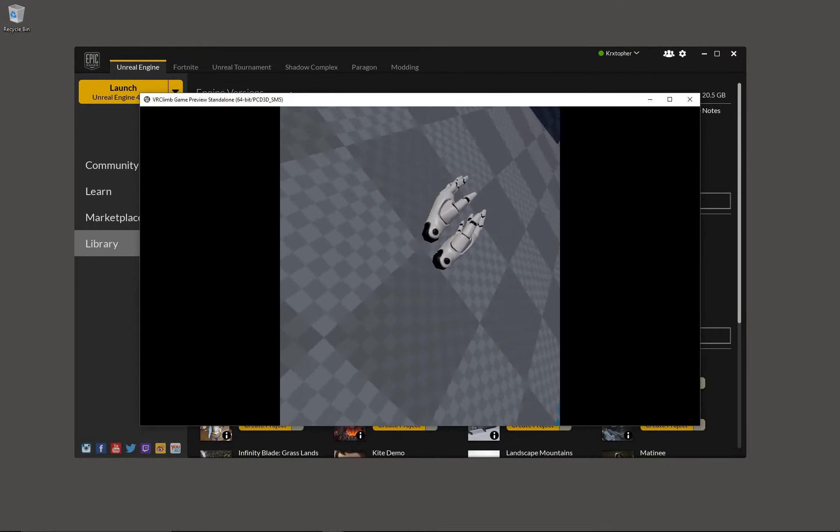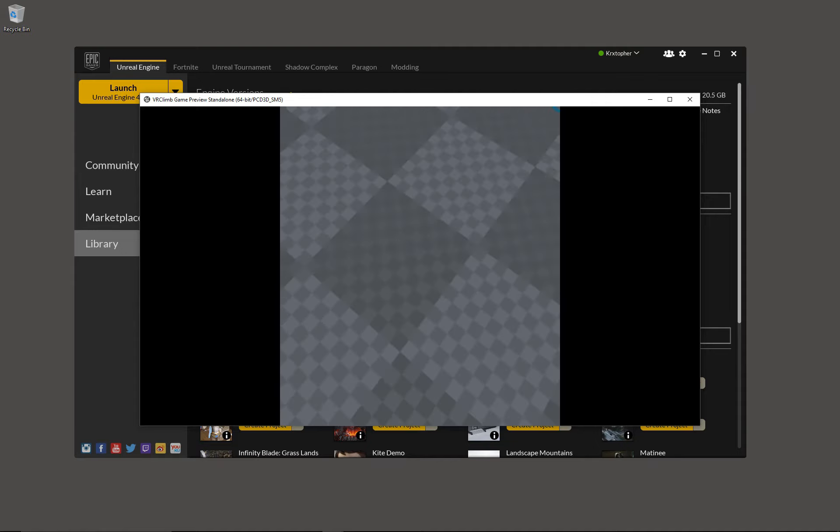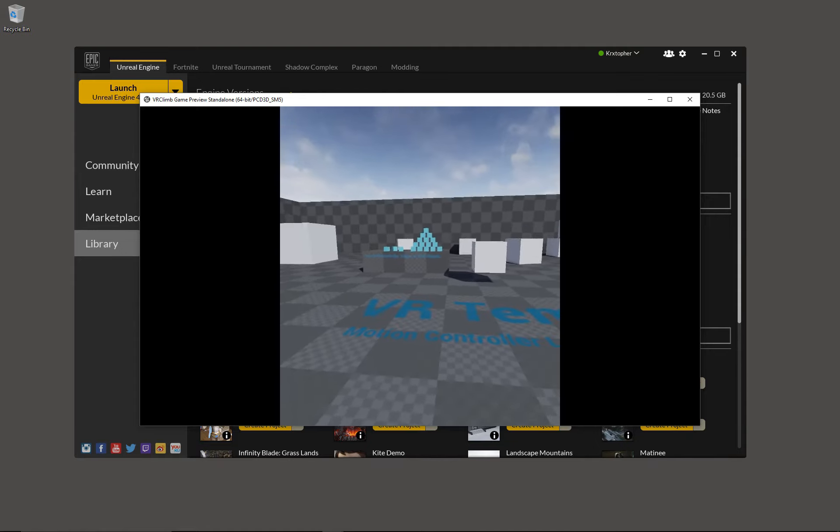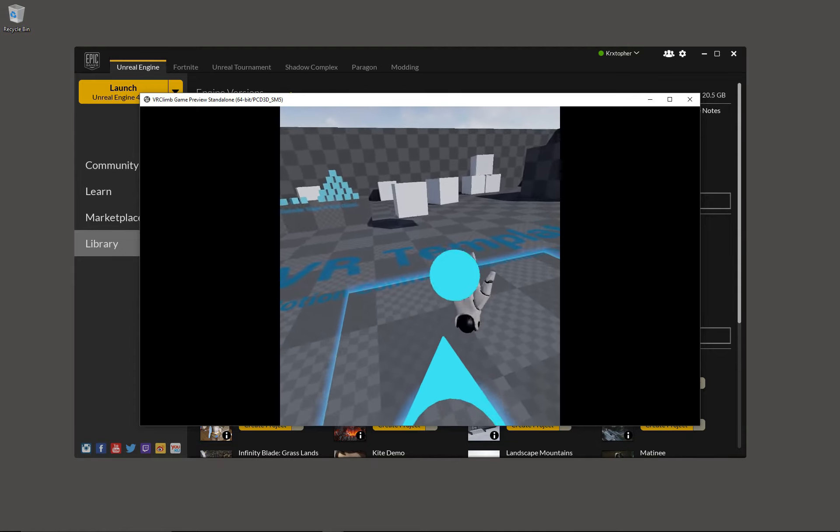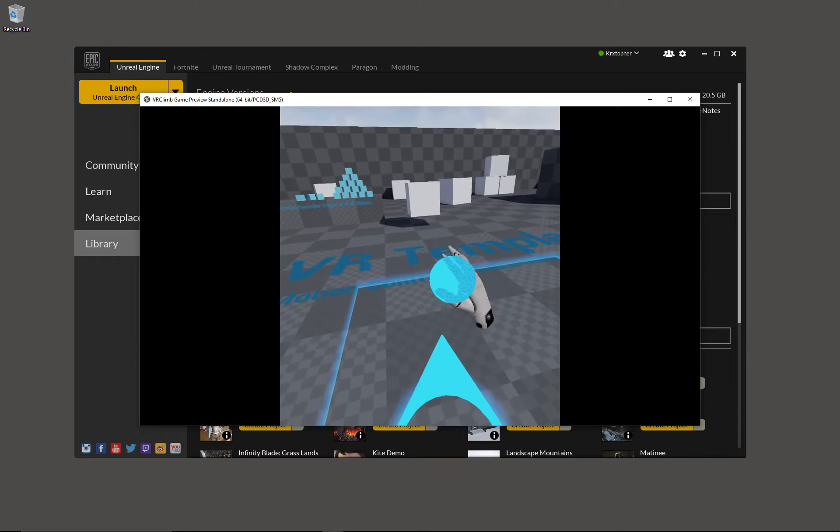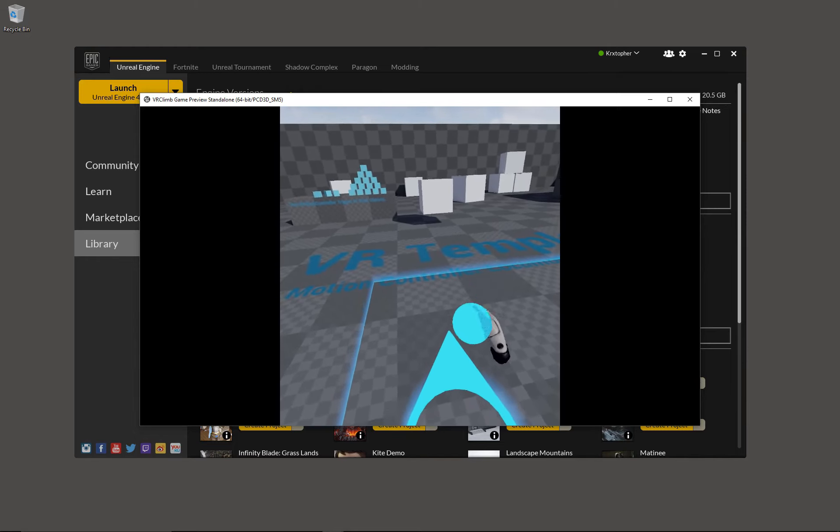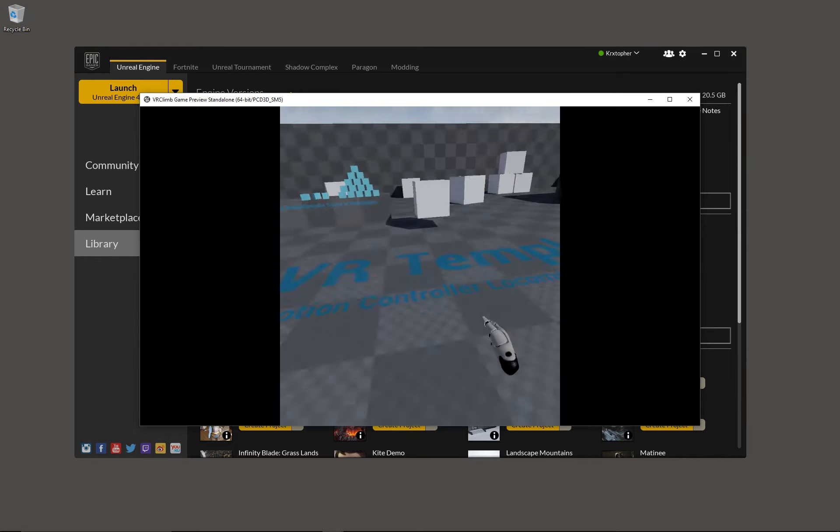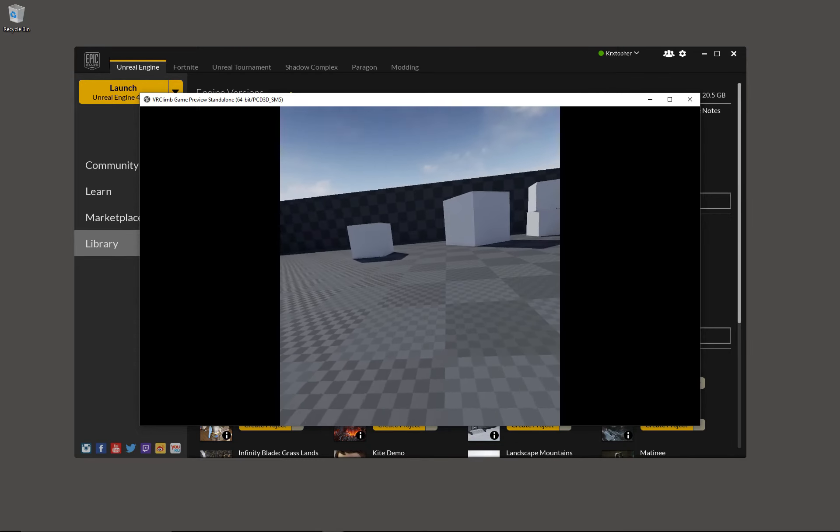You're going to notice something odd here when I first try to teleport. My teleport arc doesn't go anywhere. That's because my hand is a movable object. So therefore the arc is getting stuck on that object.